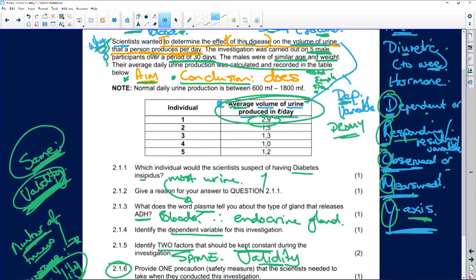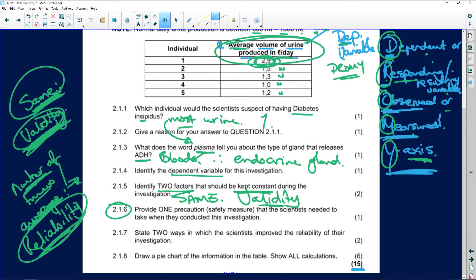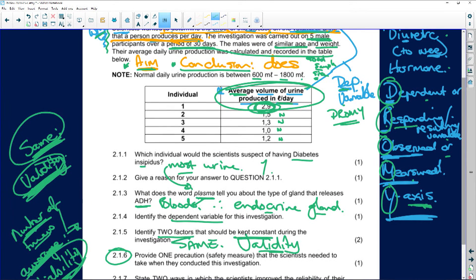Looking at this — normal urine production is between 600 and 1,800 millilitres per day. So most of these persons fall within normal range. But look at this one here at 2.9 — that's 2,900 millilitres, almost double. So that's the person who has diabetes insipidus. We determined which person had produced the most urine. We said plasma means blood, therefore this is an endocrine gland. As for the dependent variable — look, there it is. They give it to you; you must just know where to look for it.